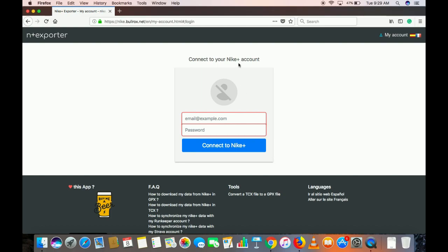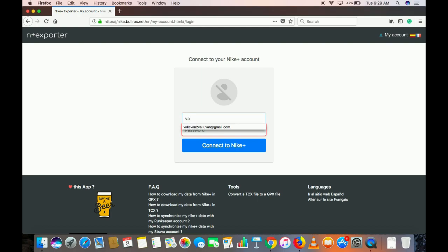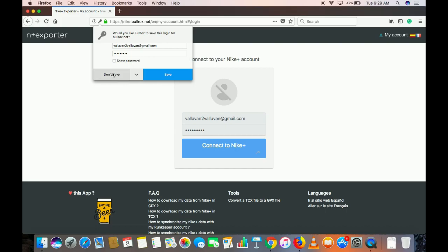There you go. You can see 'connect your Nike Plus account.' I'm entering my email and you have to enter your password for your Nike Running Club account. If you don't know it, you have to reset it through the app and then come here and enter it. Click on 'Connect to Nike Plus.'